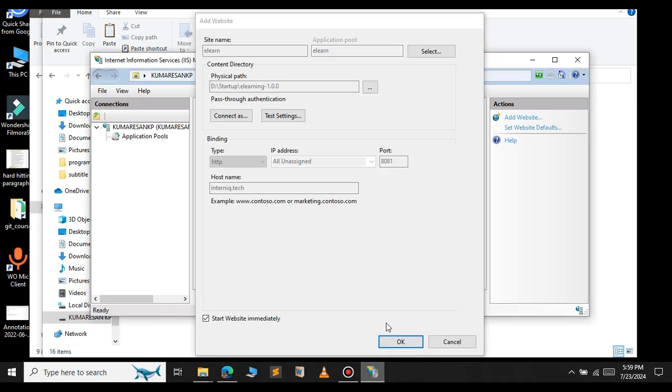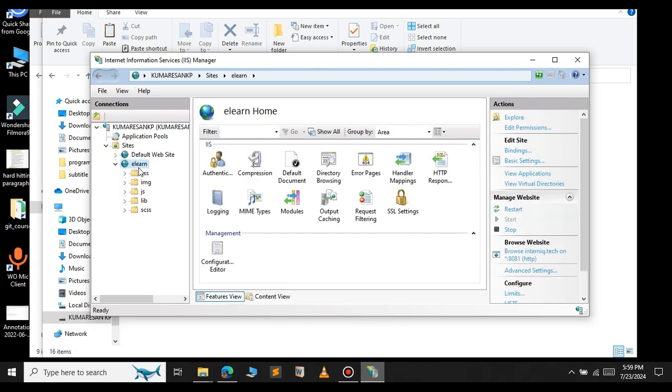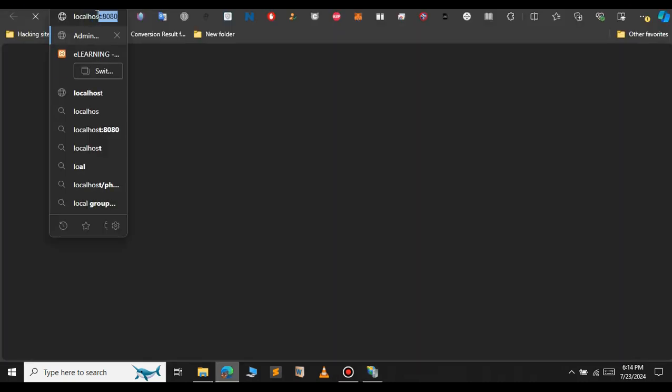Now our site has been added successfully. You can see that our site has been started. If you want to view all the files, just expand this and select this. You can see all the files here.